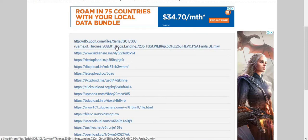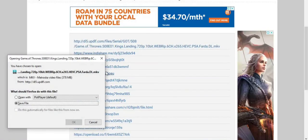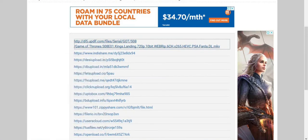If you click on it then the download process will begin. Sometimes we try to provide some great links so it will be easy for you to download any movies or any series. Thank you so much for watching this video, I hope you have enjoyed it.